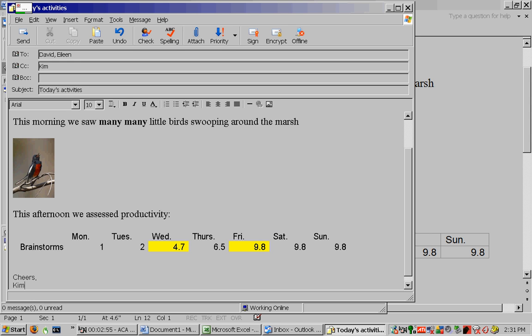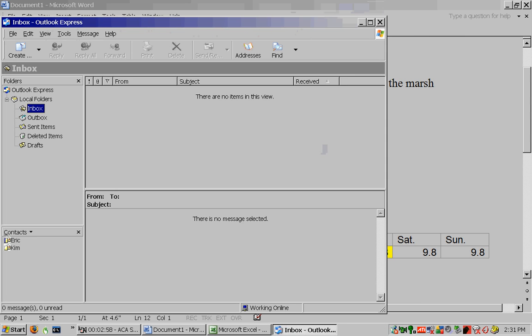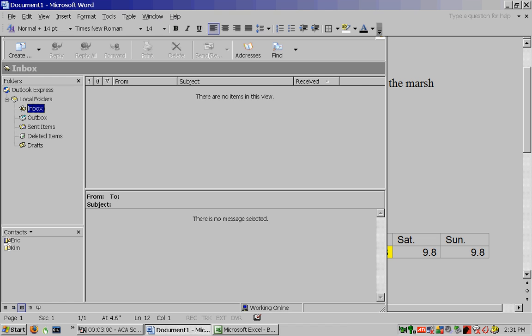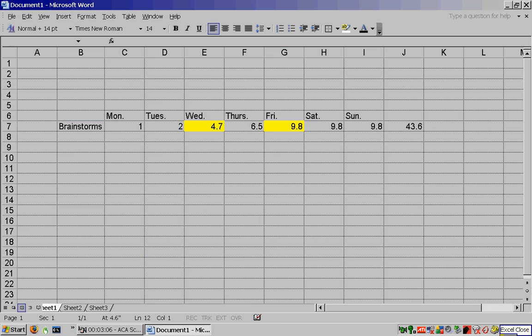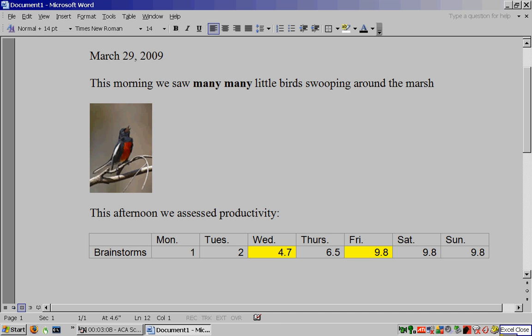Window close, no, window close. Excel close, no. Window close, no.